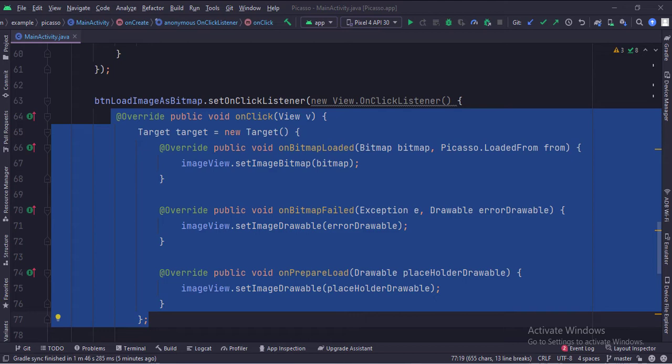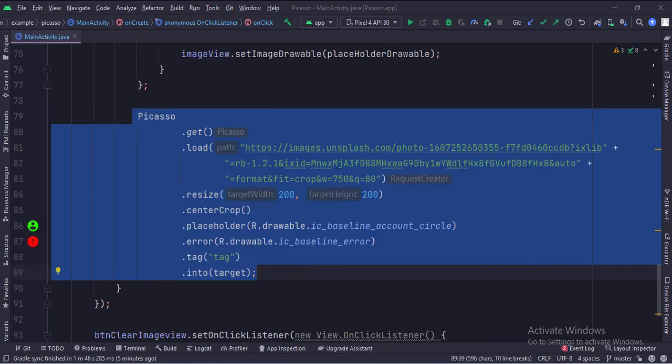When the load image as bitmap button is clicked, first we create a target — where and how we want to load the image — where we can load the actual image as bitmap, an error image if the actual image is not available, and a placeholder image to be shown until the actual is downloaded. Then we call the Picasso class with load, resize, placeholder, and error attributes, and finally call the into function where we pass the target as an argument.